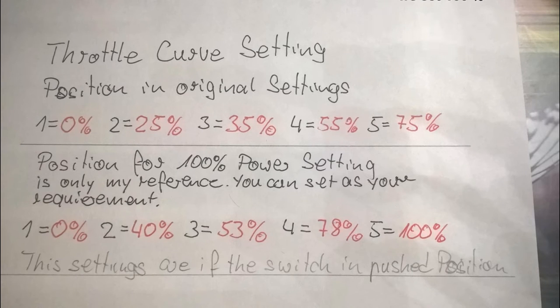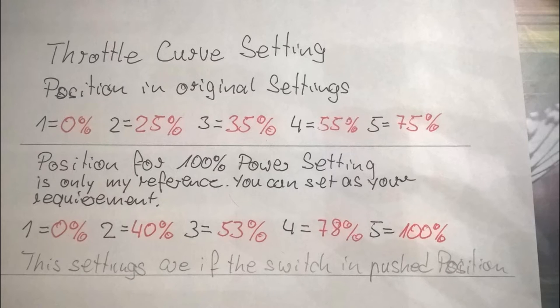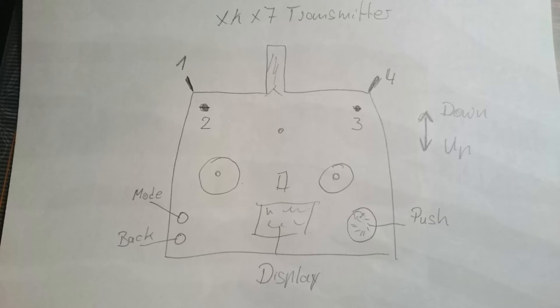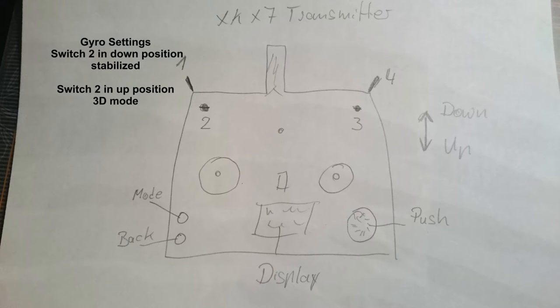Wie ich das hier zum Beispiel eingestellt habe, so kann man das machen. Oder nur den letzten, den 5er, einstellen auf 100. Das reicht auch. Das Ganze läuft dann mit dem Switch 1.